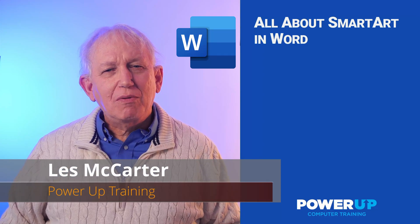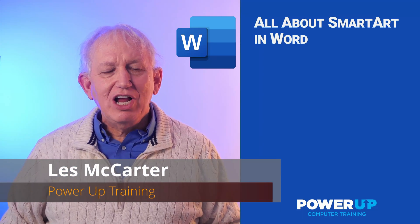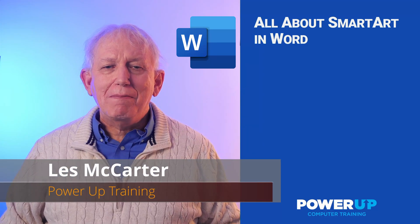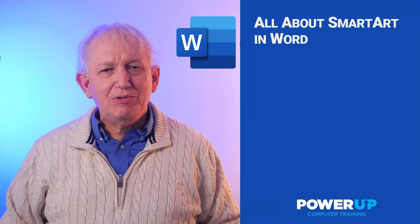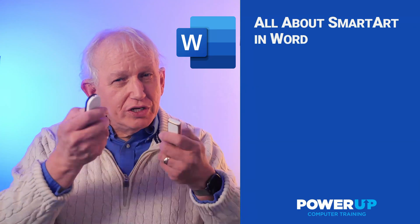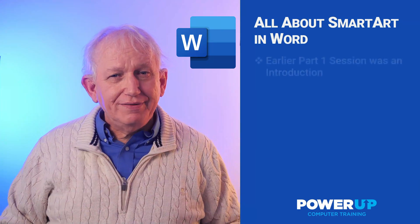Hi, this is Les McCarter from PowerUp Training where I turn my Microsoft Office decades of experience over to you for free.